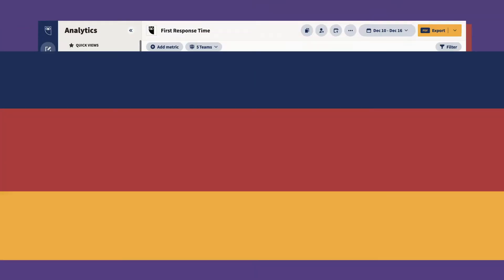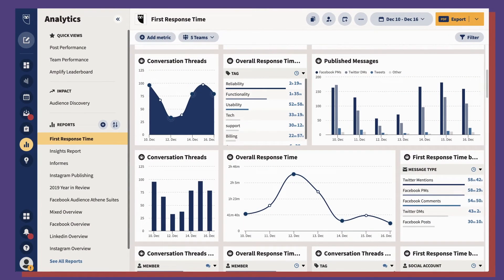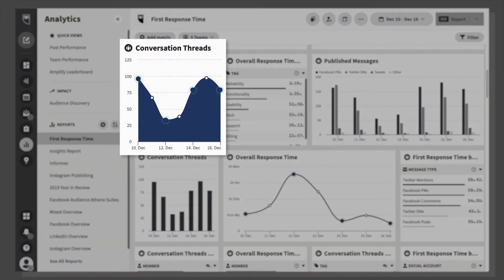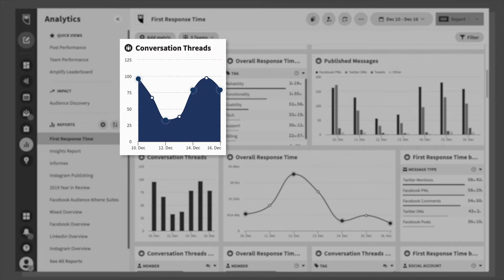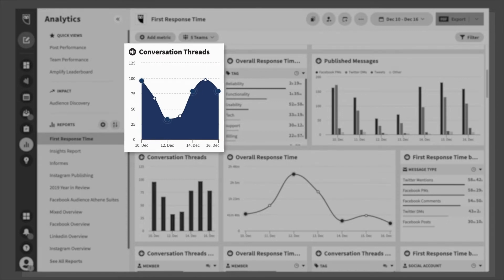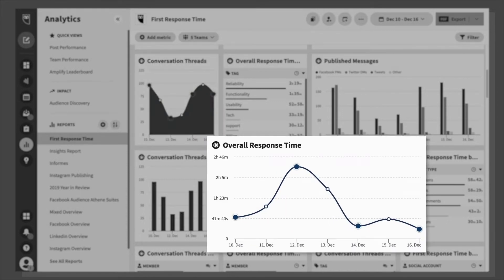Other useful metrics include conversation thread, which measures the total number of conversations between team members and your customers. Overall response time measures the average time it takes teams to respond to incoming messages.